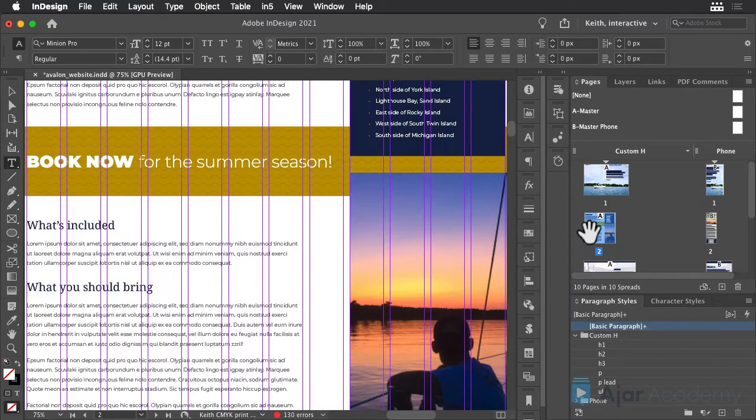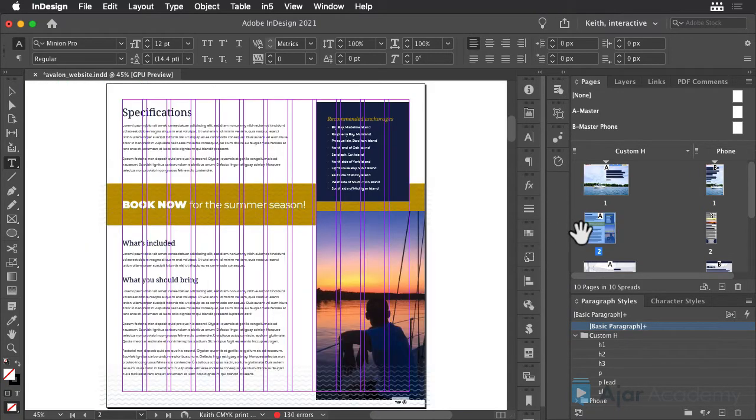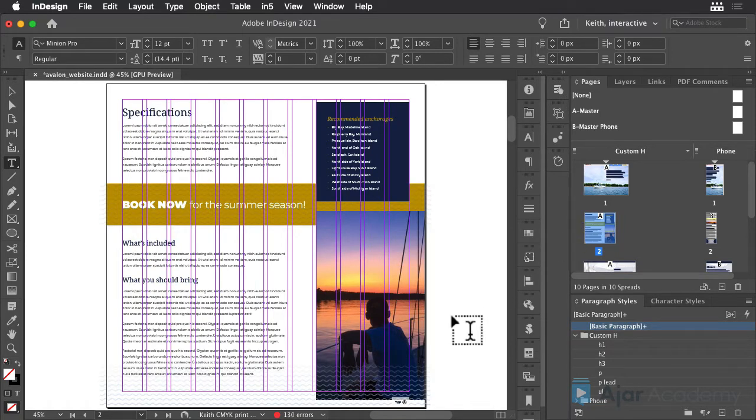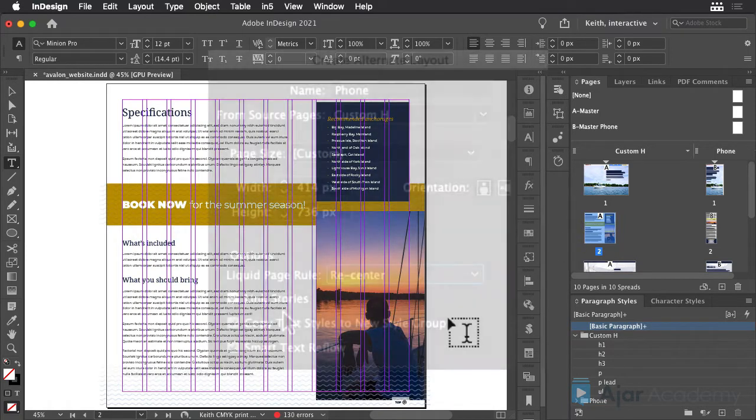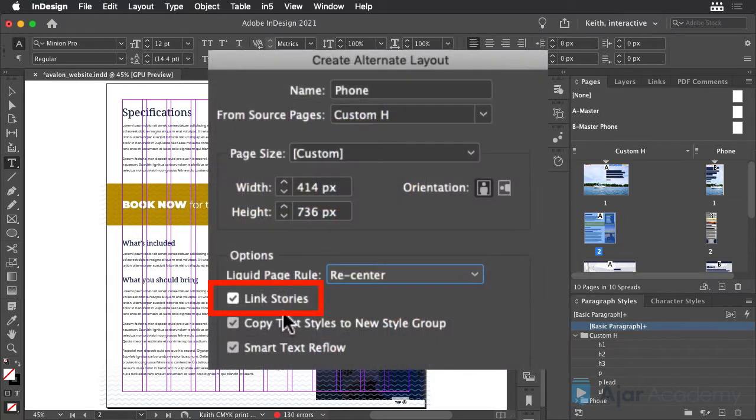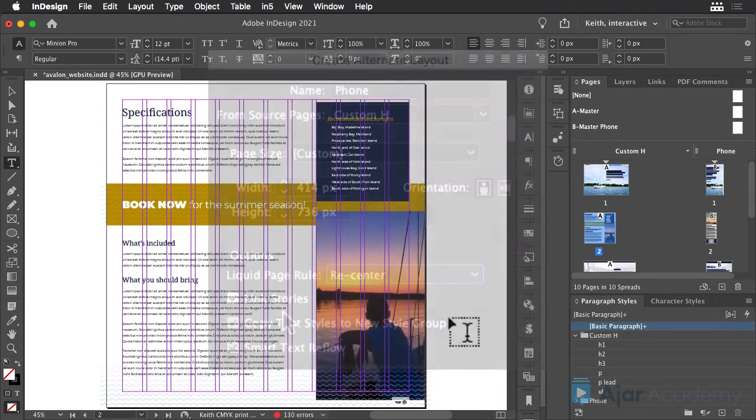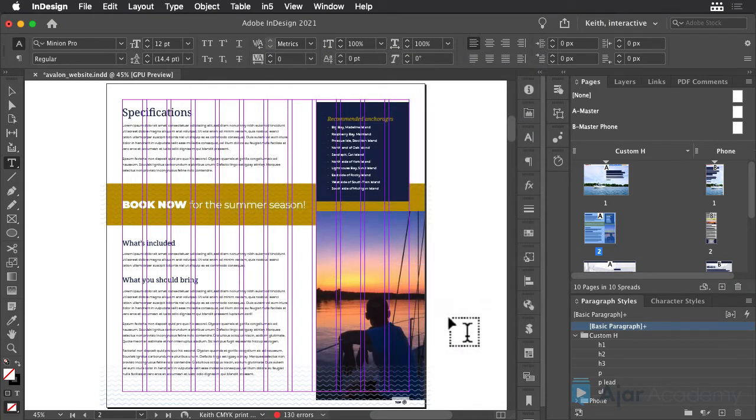Now you may recall that when you used the Create Alternate Layout feature to begin the Phone Layout, you selected the Link Stories option. Well here's what that option does for you.